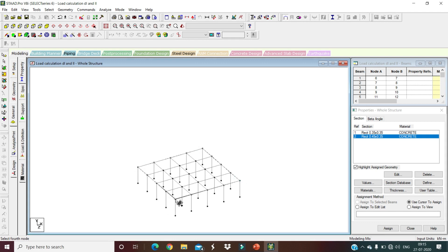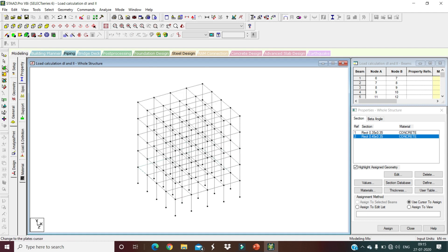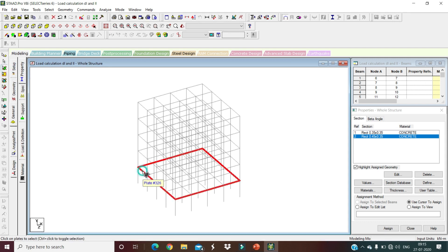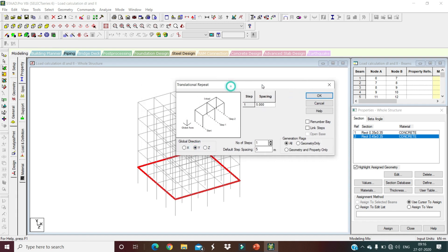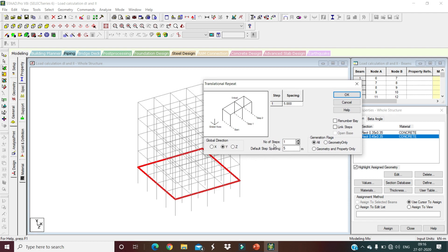Click on Whole Structure View, then activate the plate cursor and select the bottom plate. Go to Translate Repeat — use translation repeat in the Y direction. We need to repeat it four times, so set number of steps to 4.